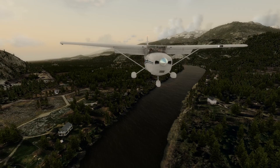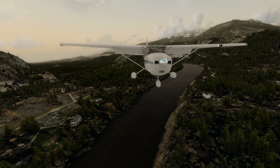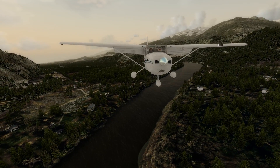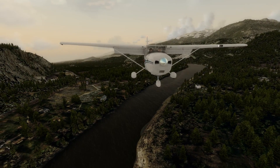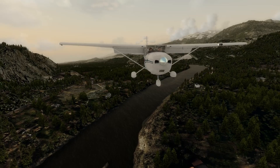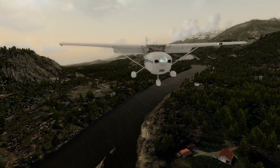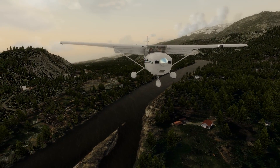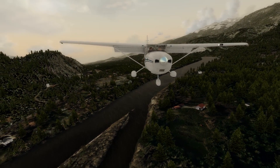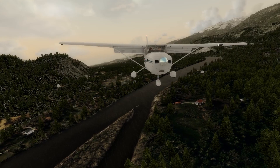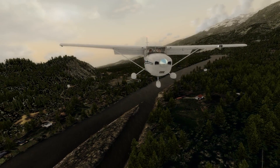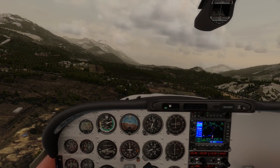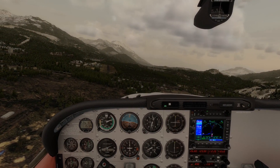One thing I really like about what P3D adds involves terrain and vegetation shadows. Look at the river banks of the Skagit and you will see shadows from the terrain and trees over the water near the banks. This adds a great deal of depth to the image of the river for me.